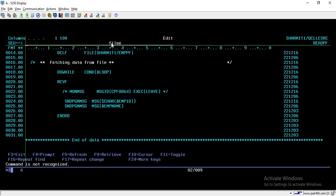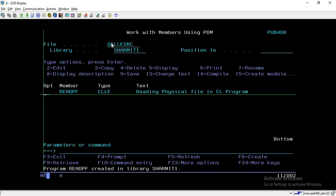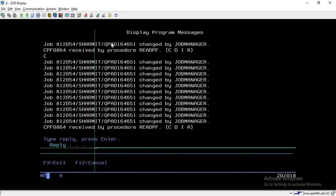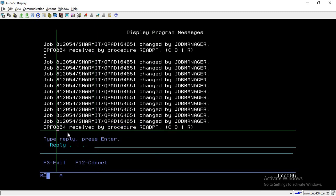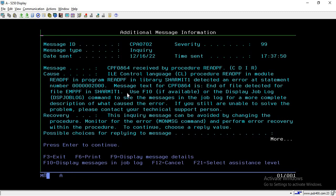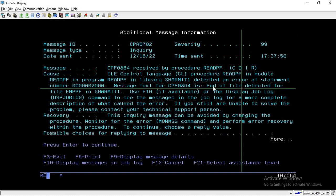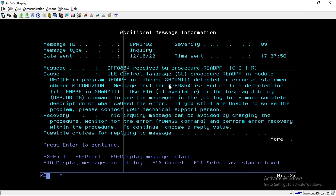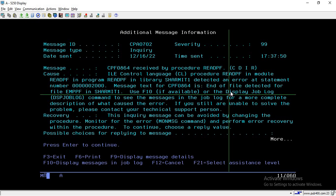The program compiles successfully, but when you call it, it gives an error — the program fails. To check the error, place your cursor on it and press F1. The error is 'end of file detected.' The file has five records; it reads all five, and after the fifth there is no more record, so this error is generated.